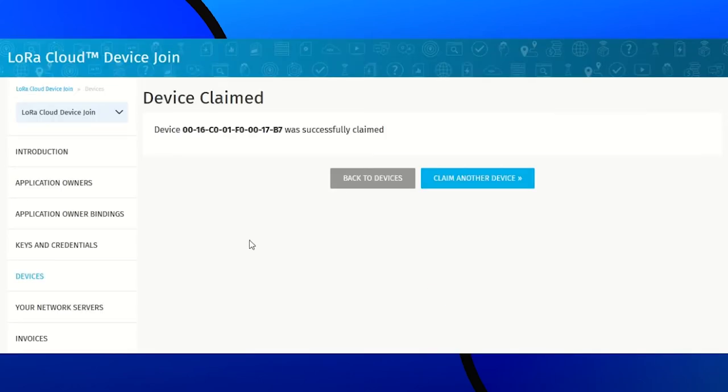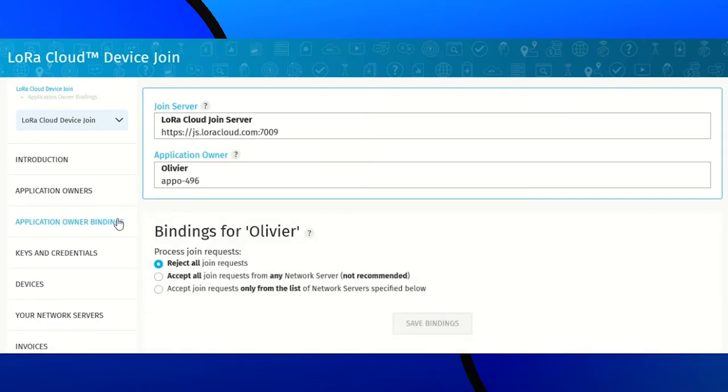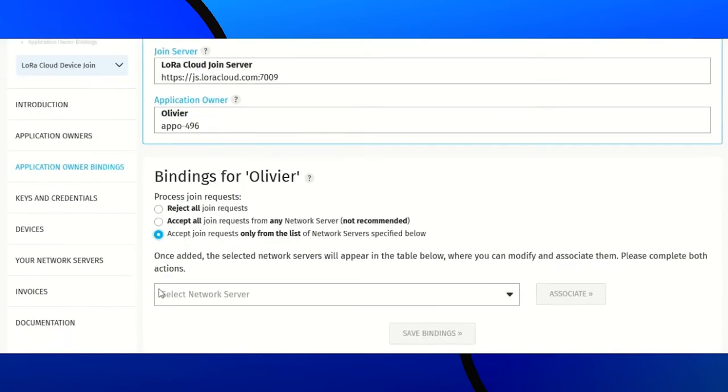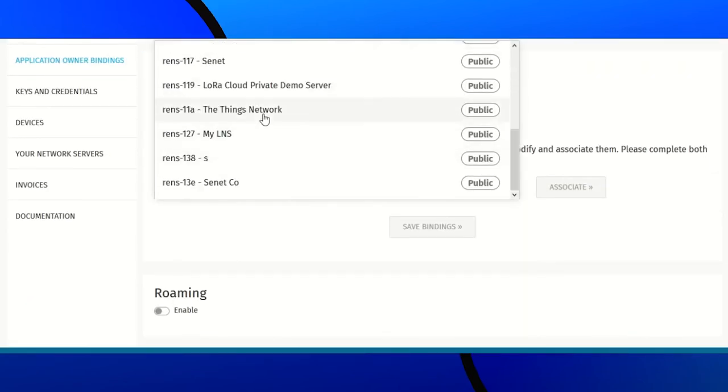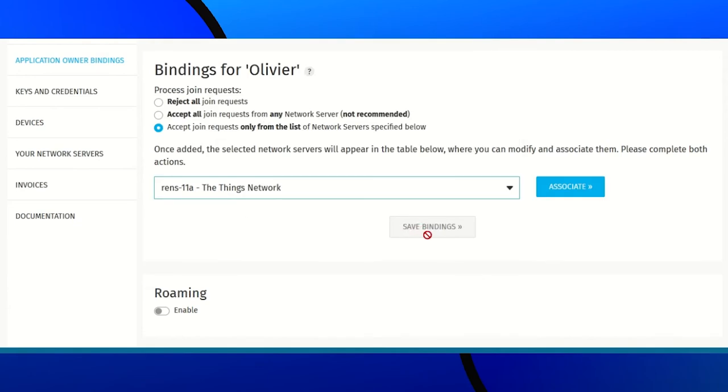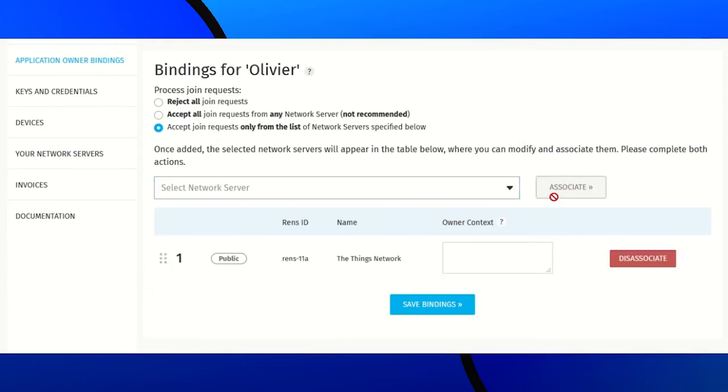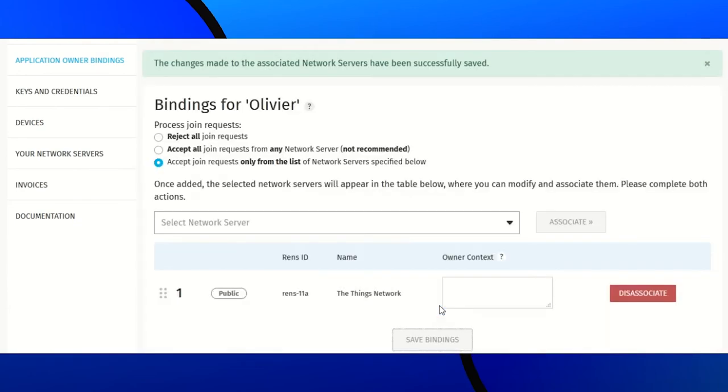Then, we need to authorize TTN to provide join requests to the join server. For that, we go to Application and Upbindings. Accept join requests only from the list. And select the Cnetworks. Associate. And save.